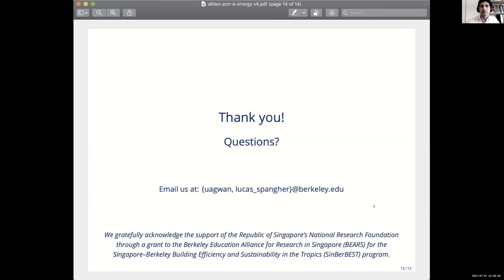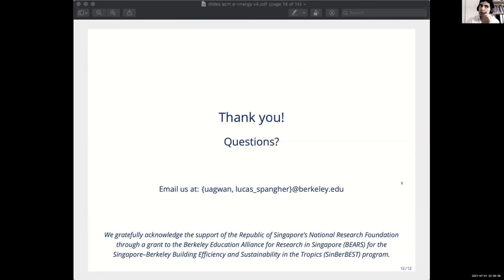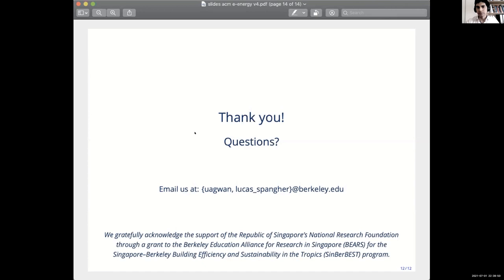Thank you very much for the great presentation. Are there any questions? I don't see any questions in the live channel. If you have questions, you can also raise your hand here. I would like to ask everyone to send their follow-up questions on the Slack channel. Thank you again for the great presentations from all four presenters. I hope you enjoyed the session.